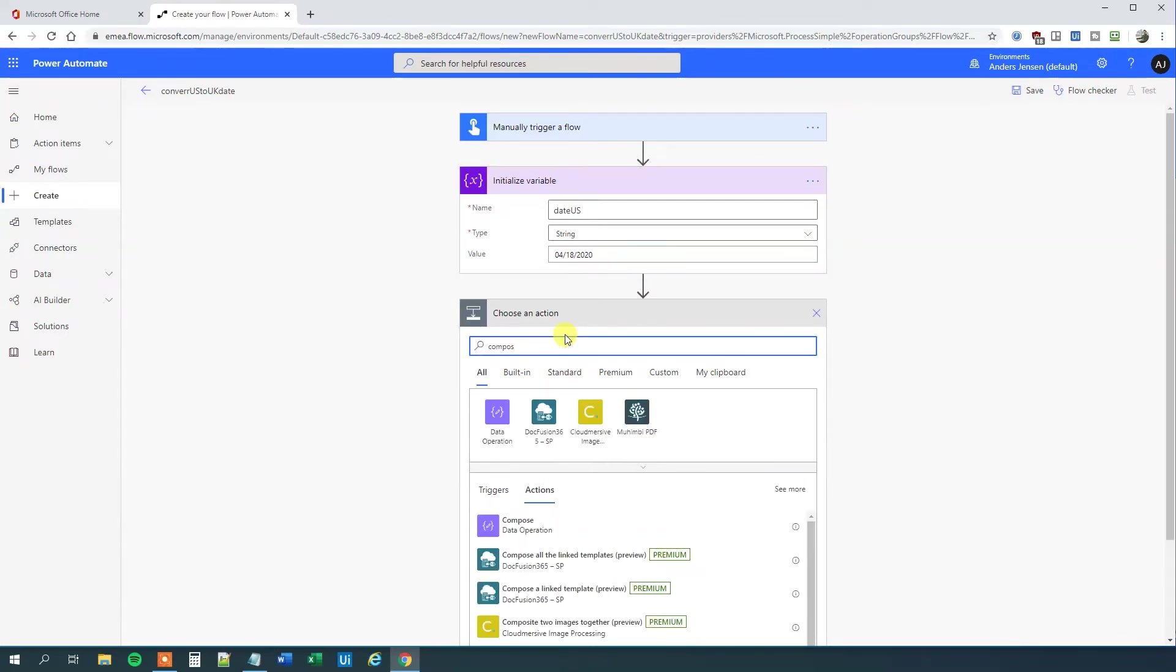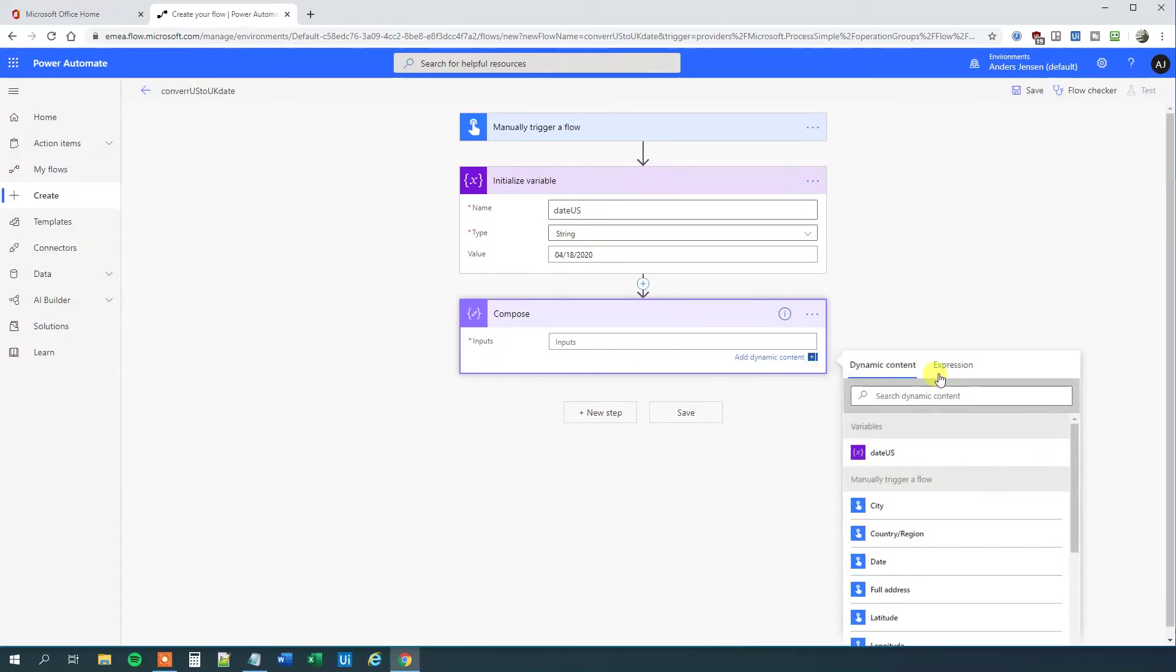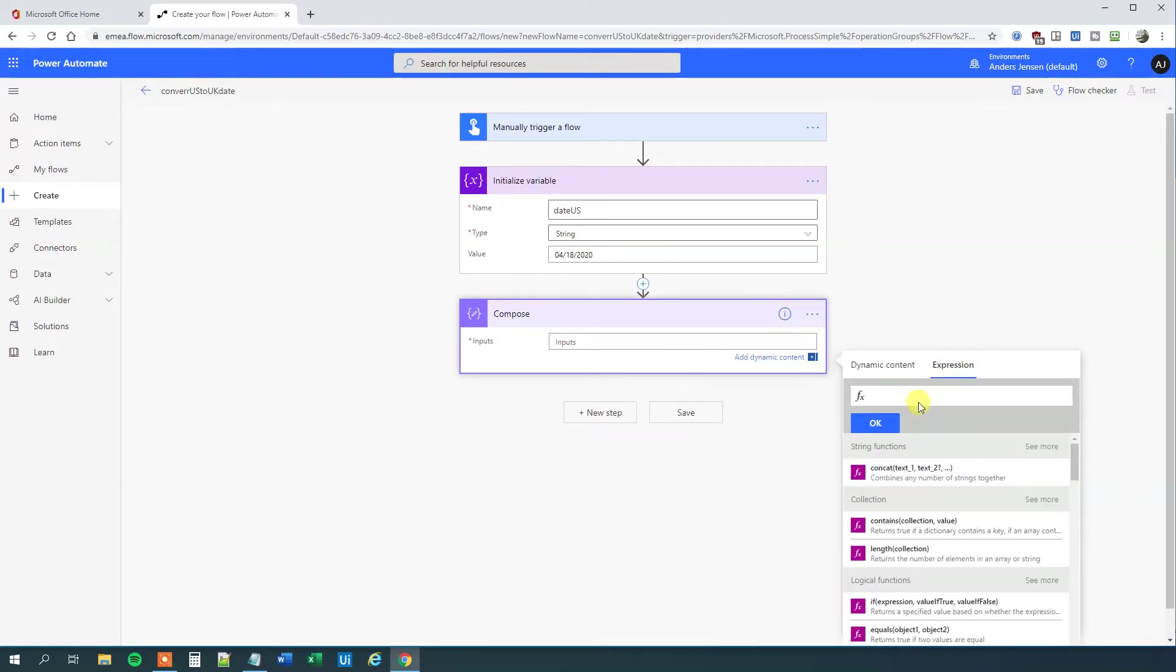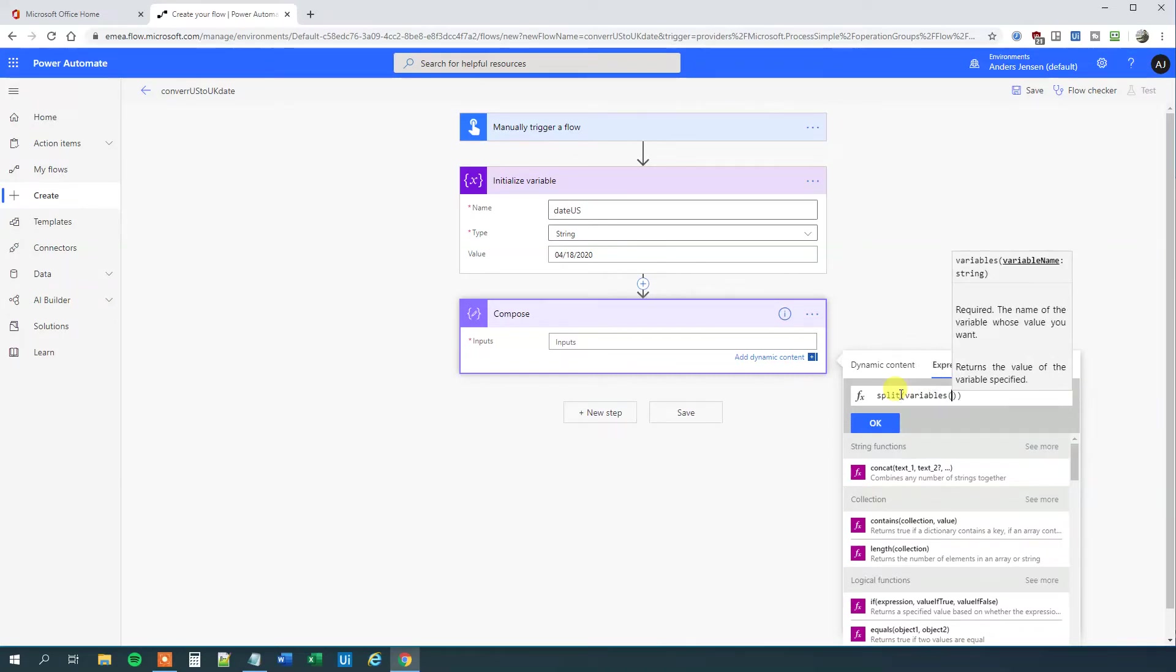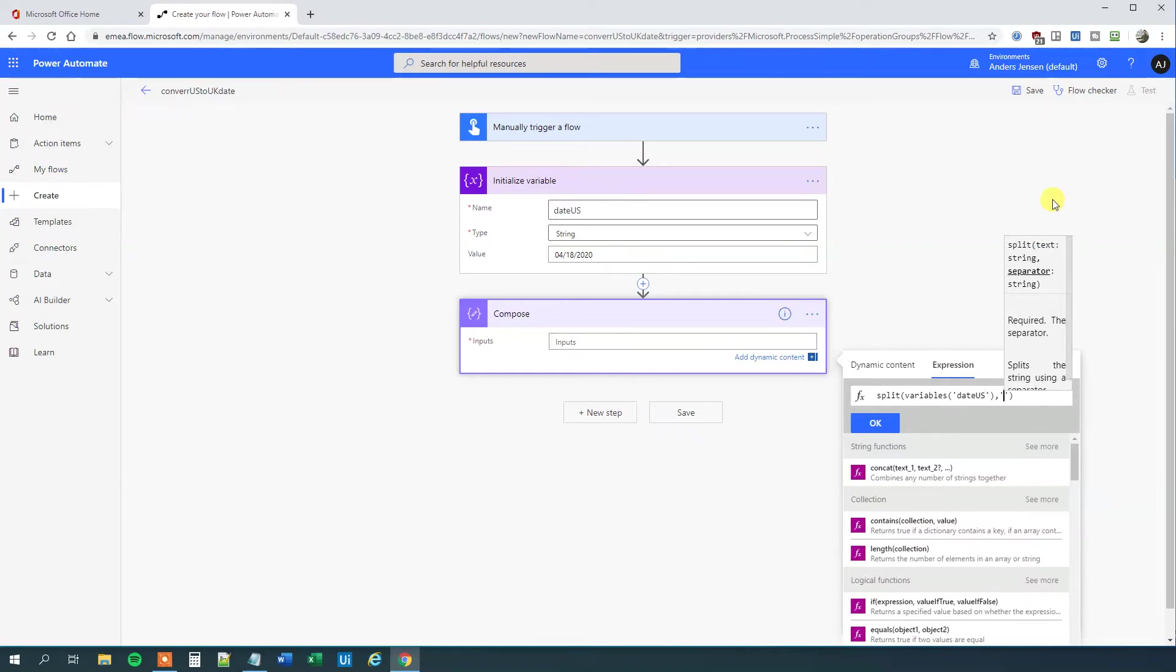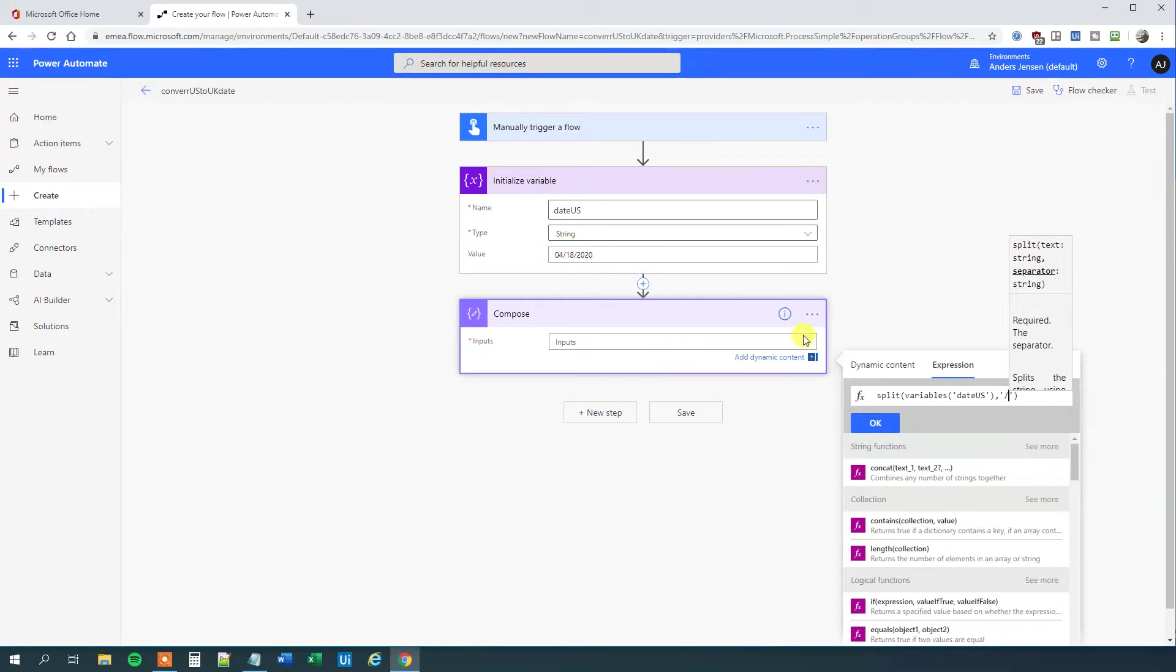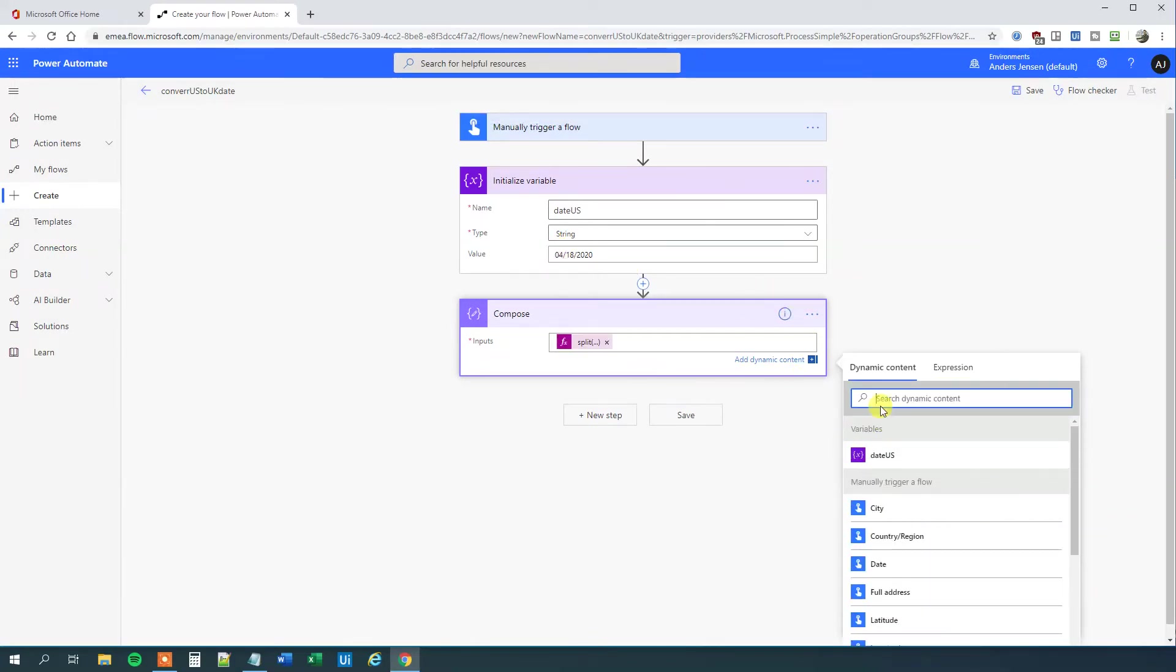I'll add a Compose action. First, I'll split it. Click here, then click Expression. I'll write: split, parentheses, variables, parentheses. In single quotation marks, I'll put my variable name, 'date US'. Outside the parentheses, comma, single quotation marks. Now I'll choose where to split—by the forward slash. That will give me exactly three outputs. Click OK. It says the expression is invalid, but I'm not sure what this bug is. It appears in Power Automate from time to time. Just click twice.